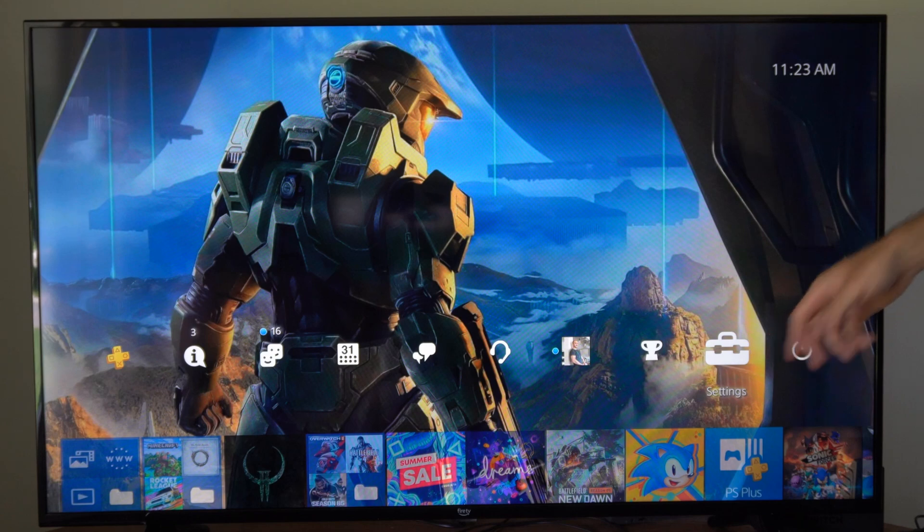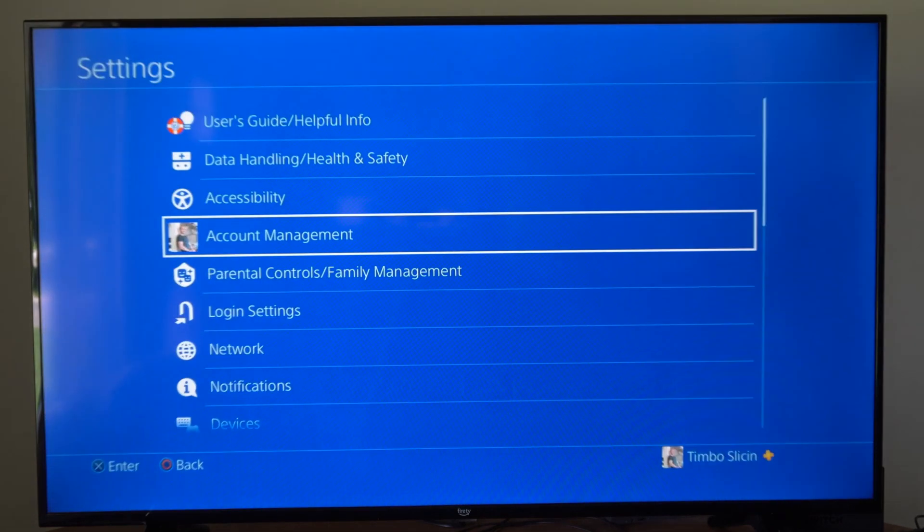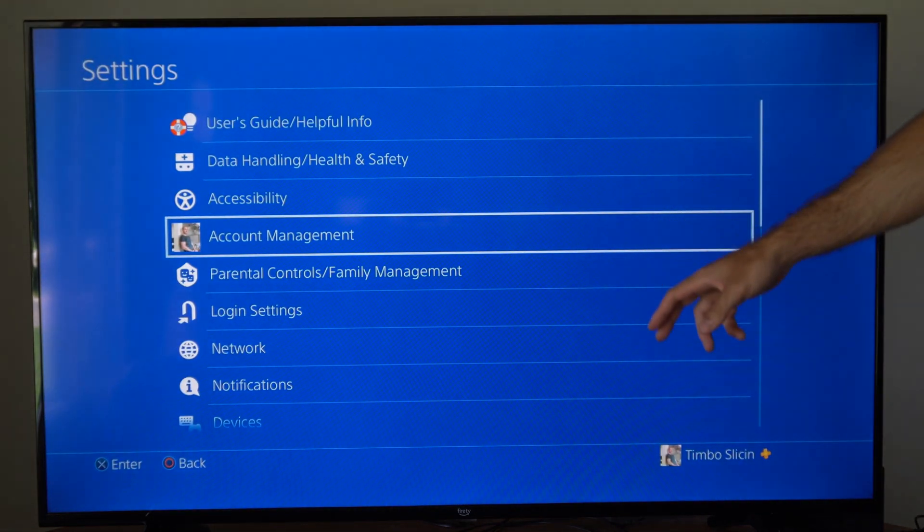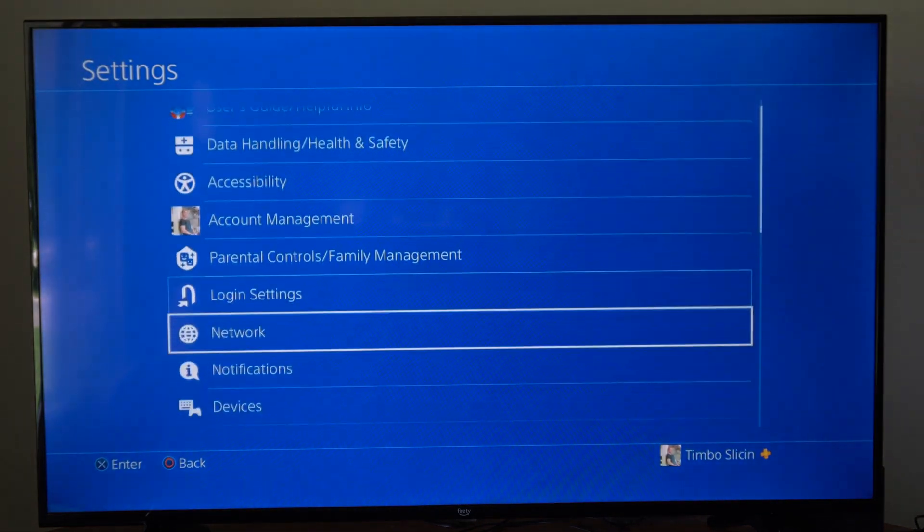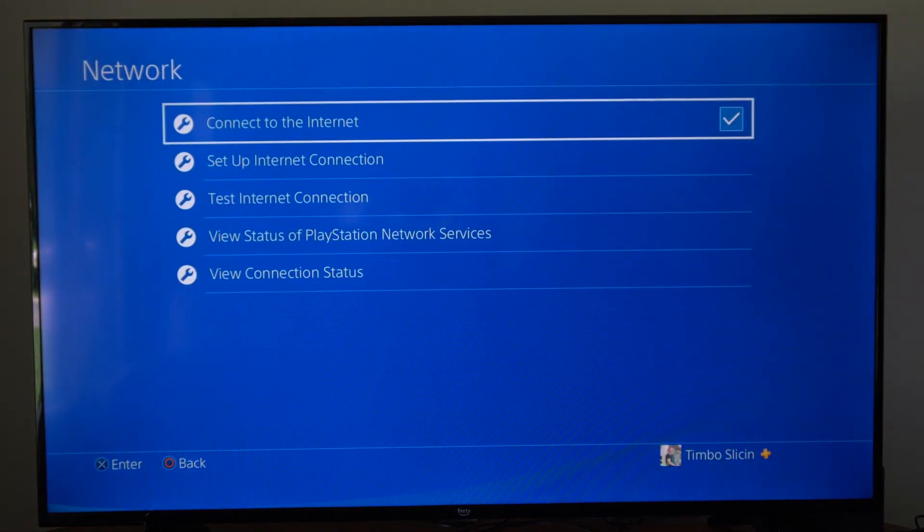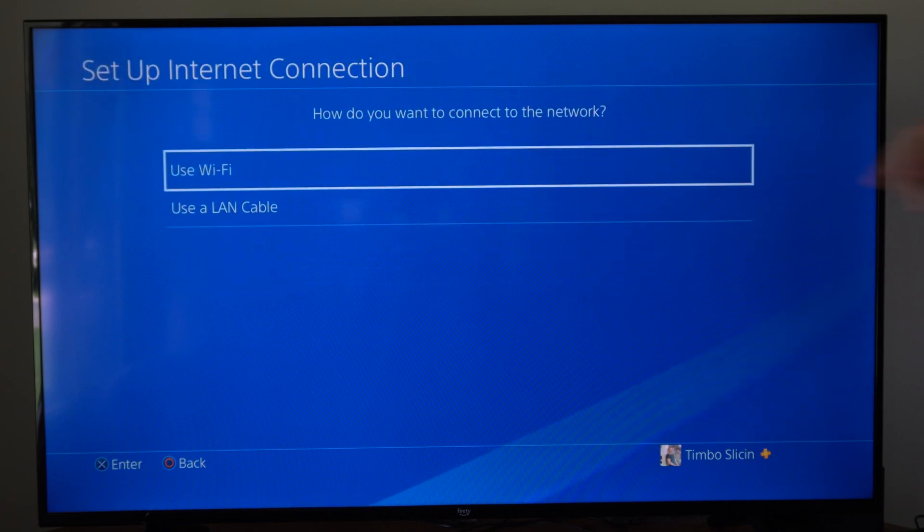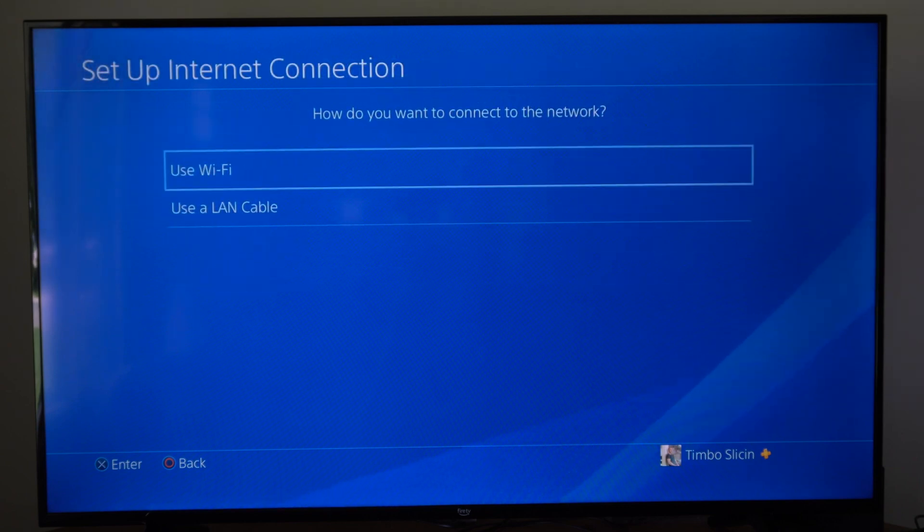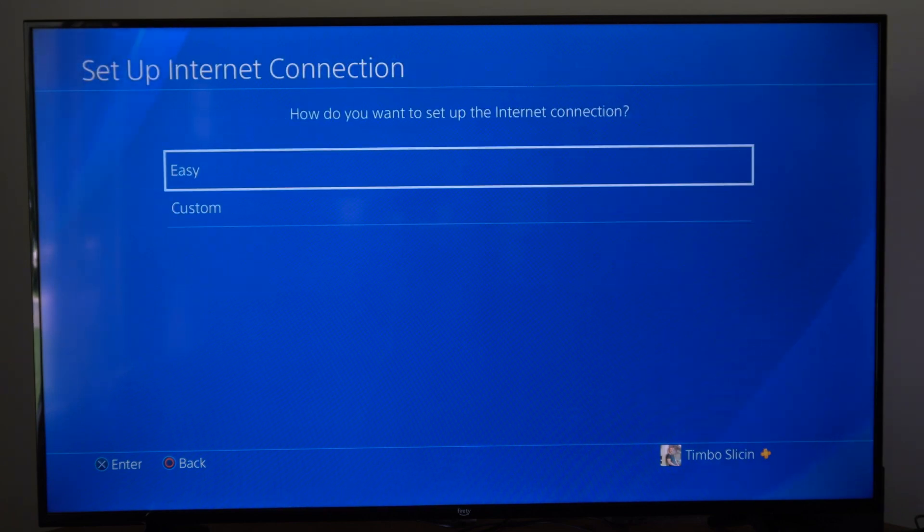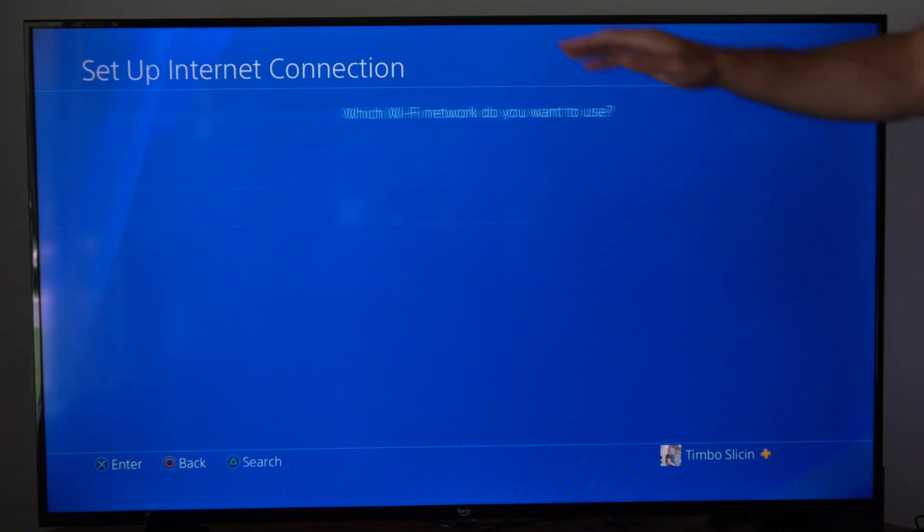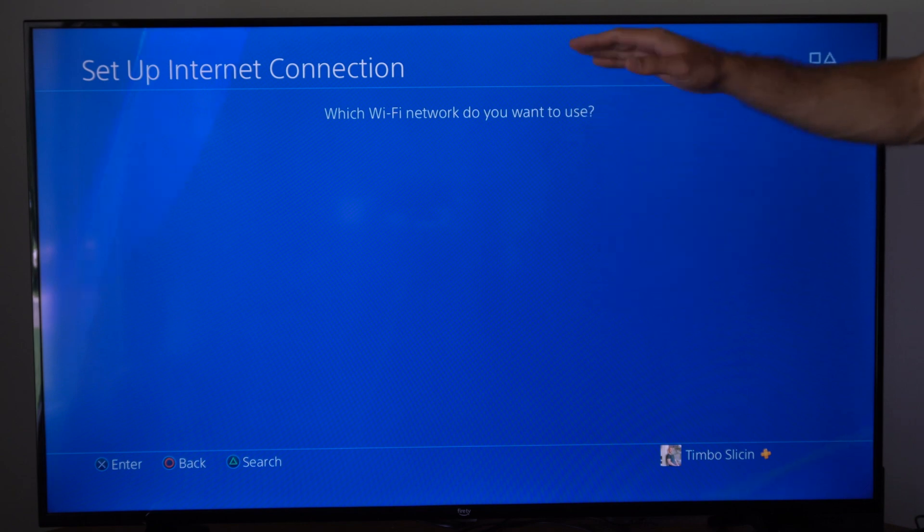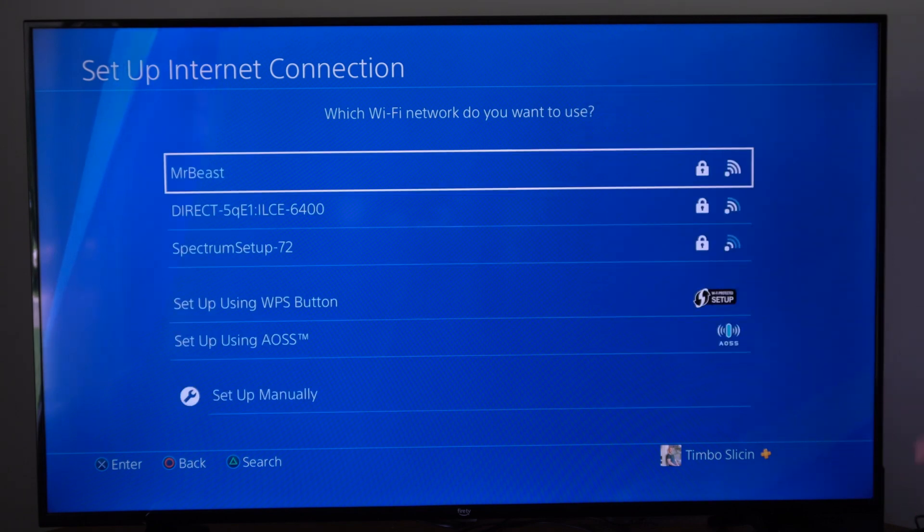The first thing you have to do is actually set it up. Go to settings, then go to network, then go to setup internet connection, choose Wi-Fi, and then you can go to easy under here, and then choose the Wi-Fi network that you want to connect to. Connect to the hotel one.